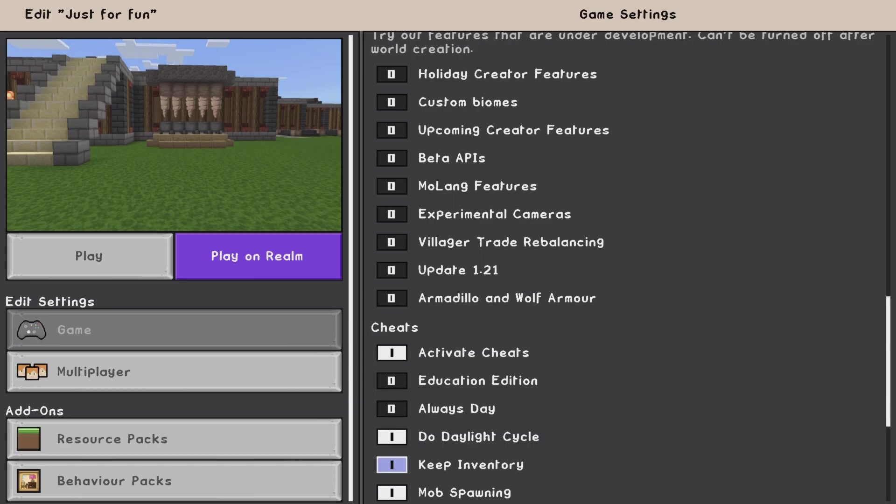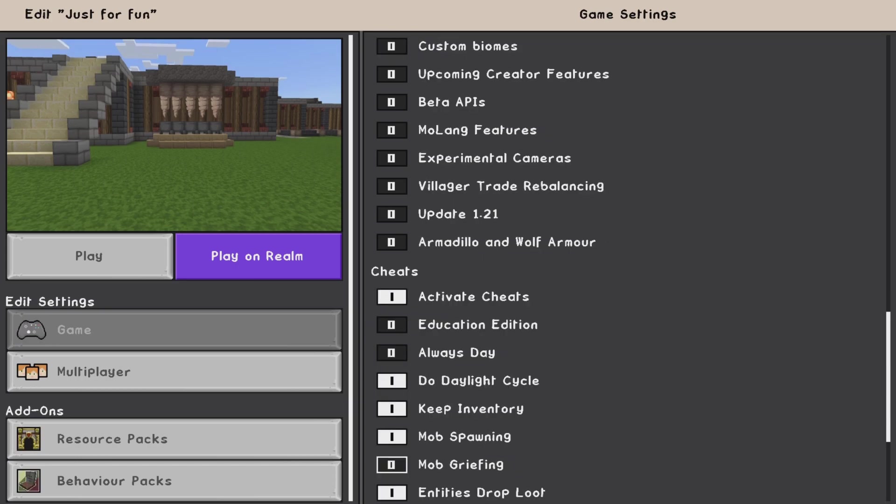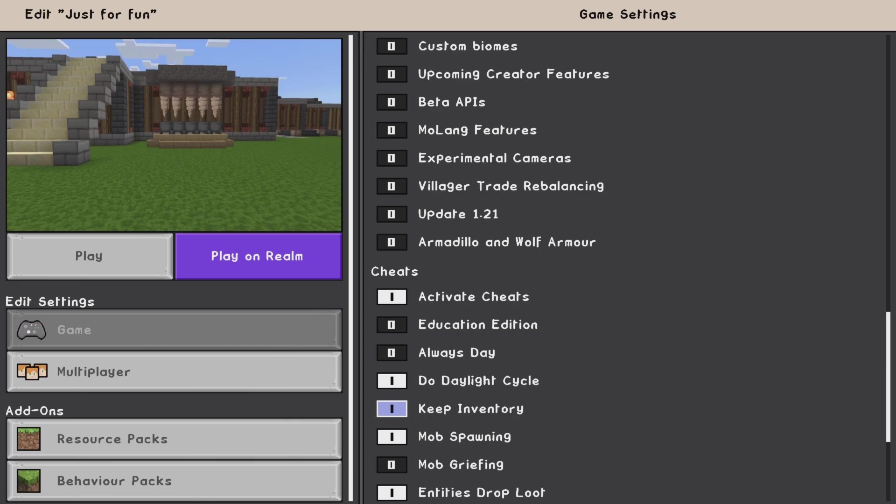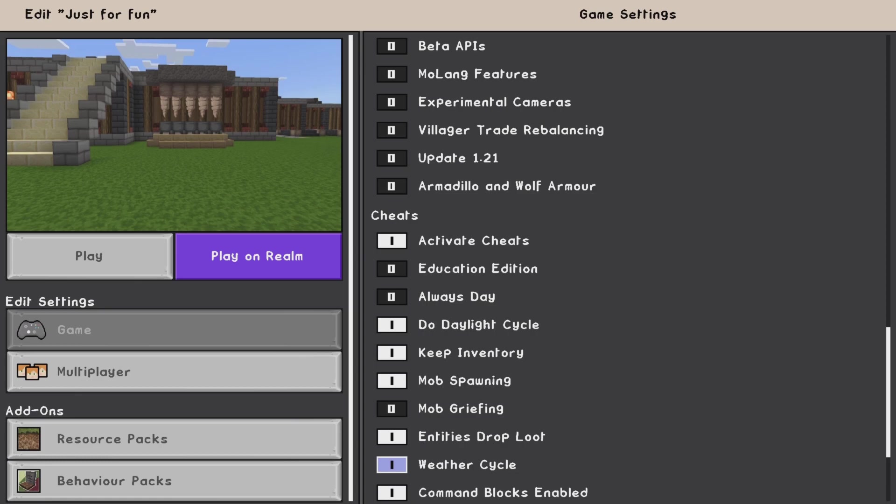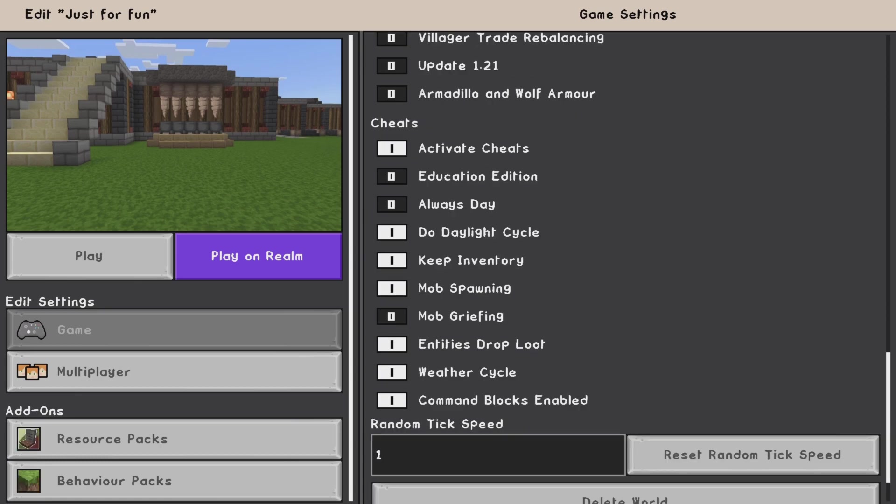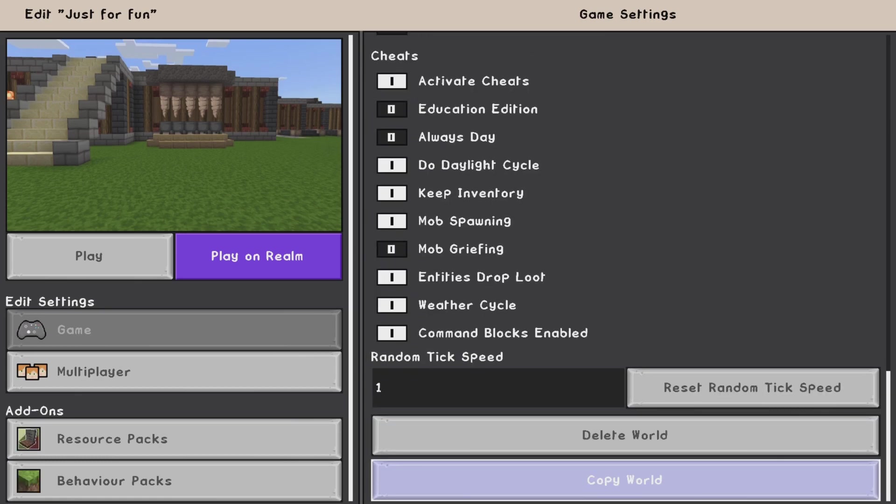So here we are coming down to the cheat section. Really the only cheat I've actually used out of all these cheats here is keep inventory.